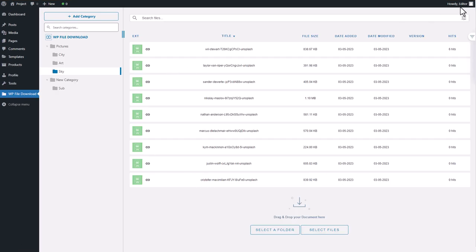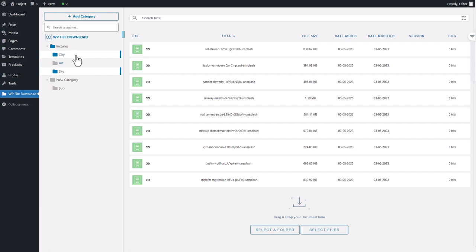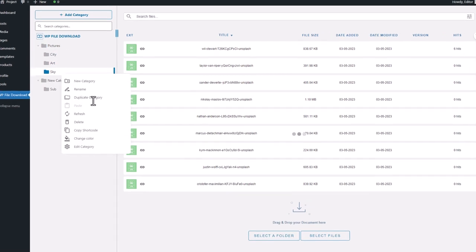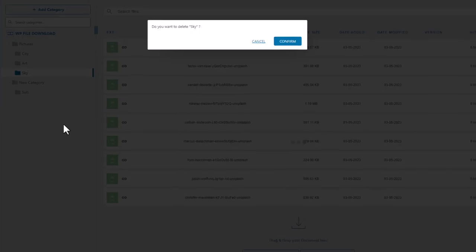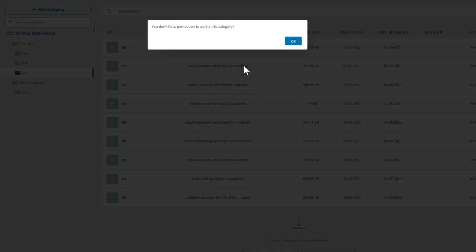As an editor role user, I still see the categories listed in WP File Download because I have access rights, but I am unable to delete any of the existing categories. If I try to delete a category, a pop-up message appears stating that I do not have the necessary permission to do so.